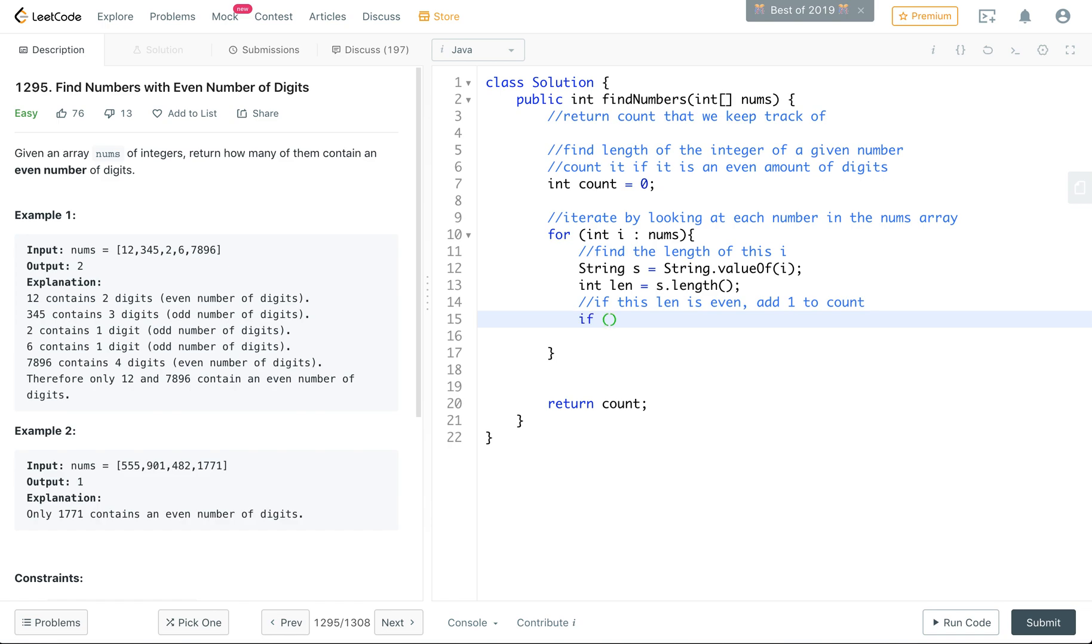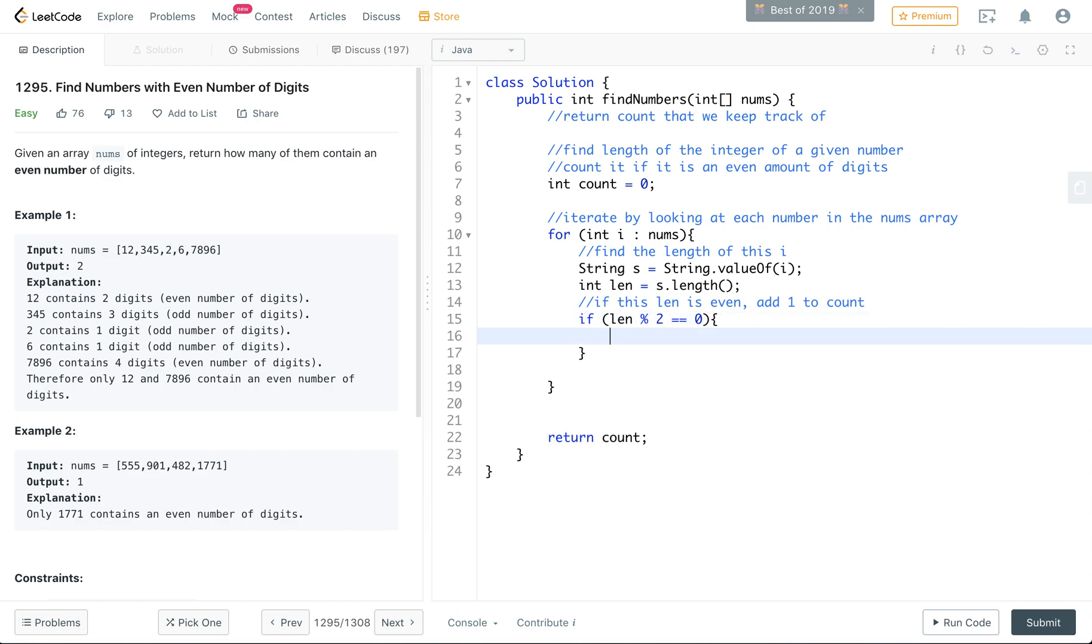So if length is divided by two and there is no remainder left, we are going to increase our count by one.